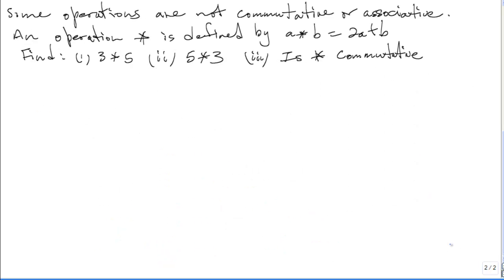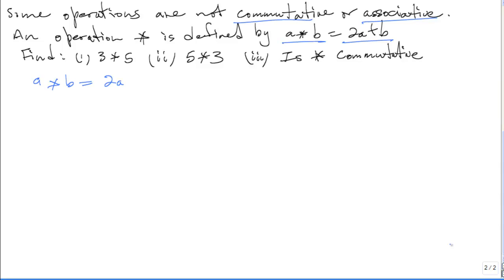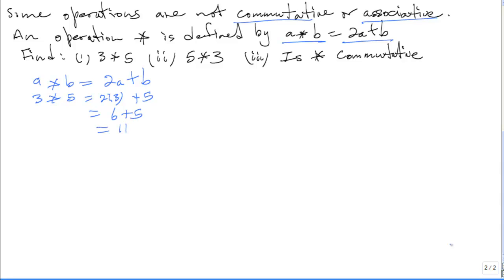Some operations are not commutative or associative. An operation asterisk is defined by A★B equals 2A plus B. You are asked to find: part 1, 3★5; part 2, 5★3; and part 3, is asterisk commutative? We know that A★B equals 2A plus B. So 3★5: we replace A with 3, giving 2 times 3 plus 5, which is 6 plus 5. The final answer is 11.